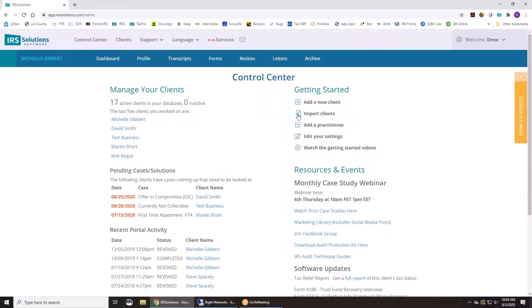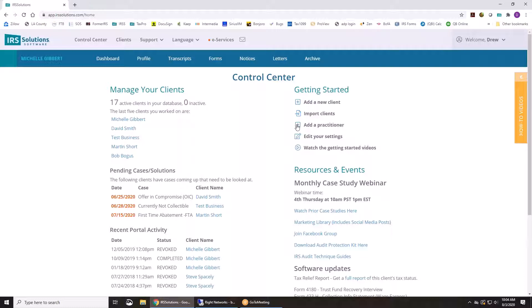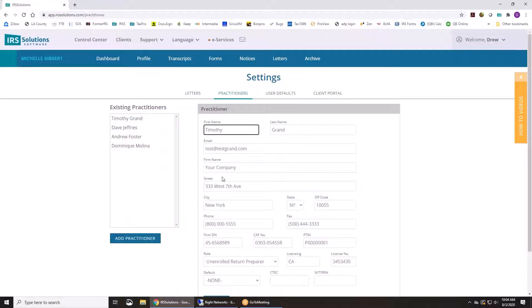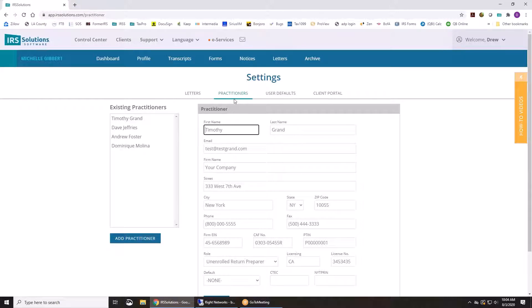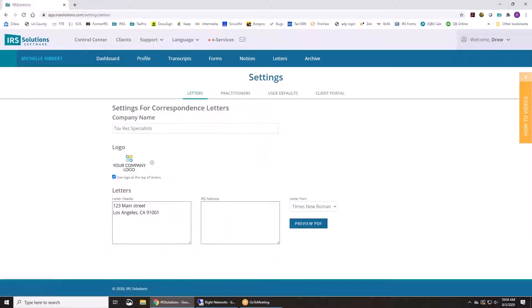You can import your clients if you have a list of clients in another software. Add yourself as a practitioner. You're basically just going to put in your basic info including your CAF number because that's what allows you to download the transcripts. And you'll be able to put in your logo for all the letters and everything as well.